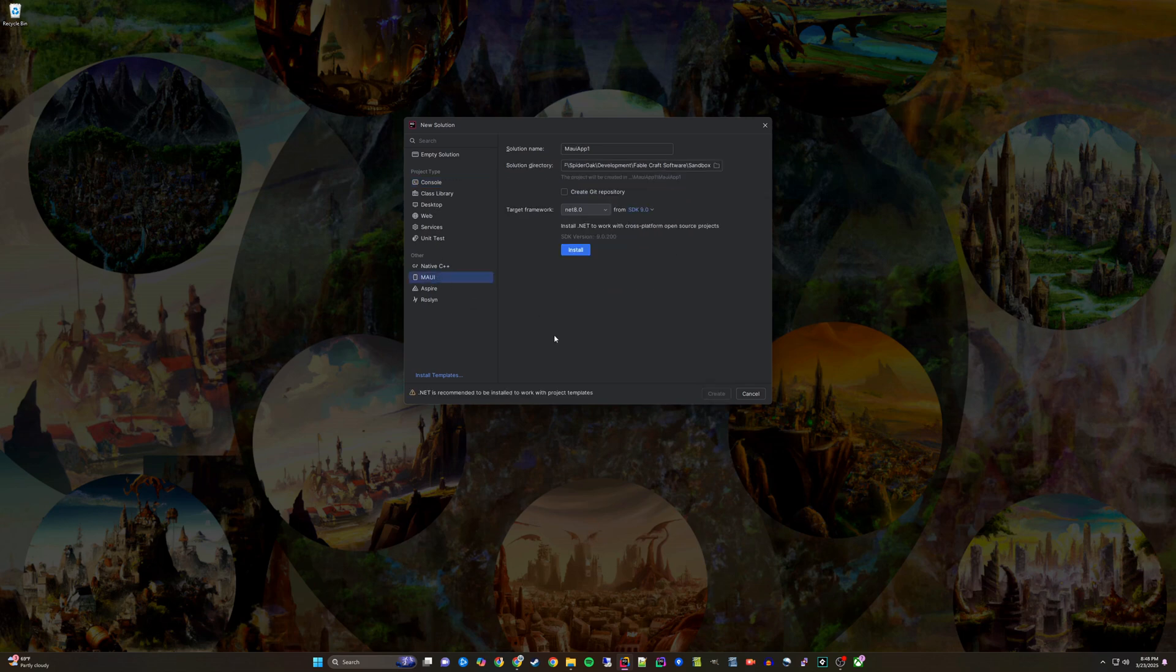On the right-hand side, Rider will put install buttons. I will click the first one to install .NET SDK.